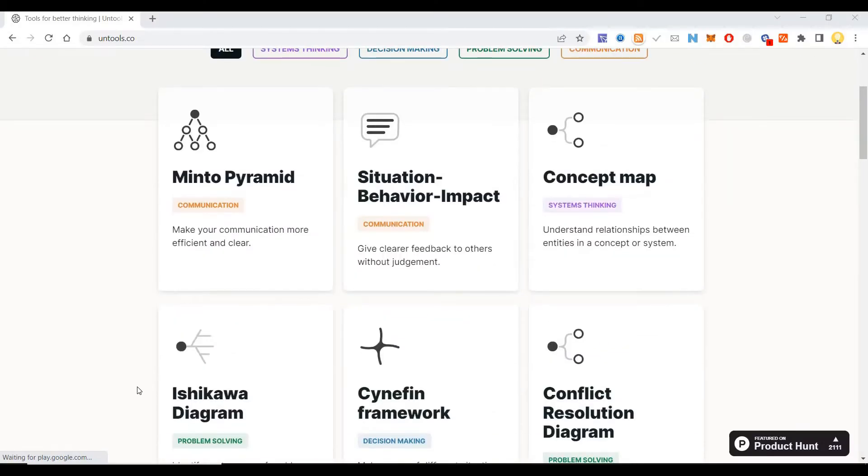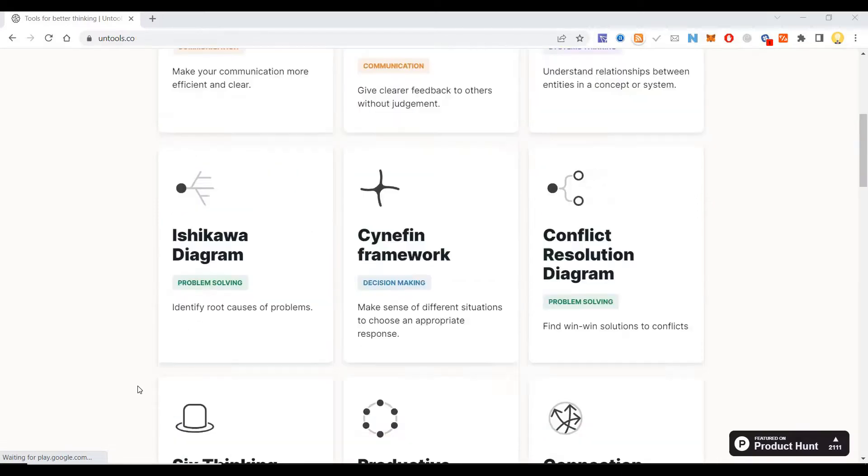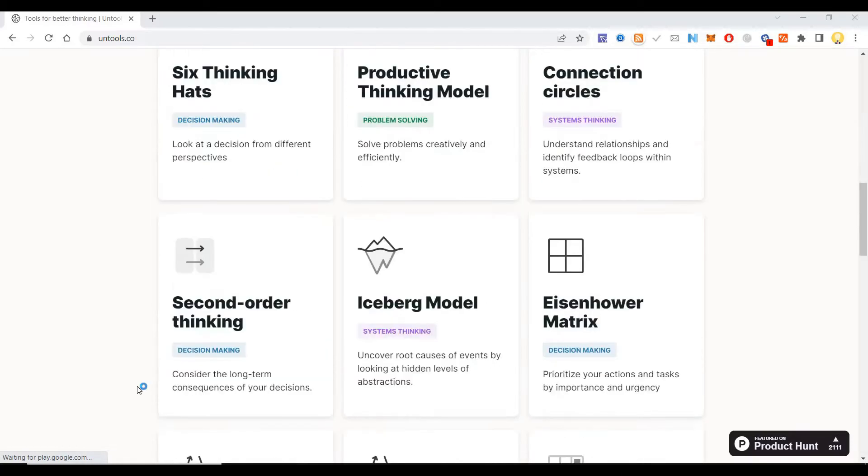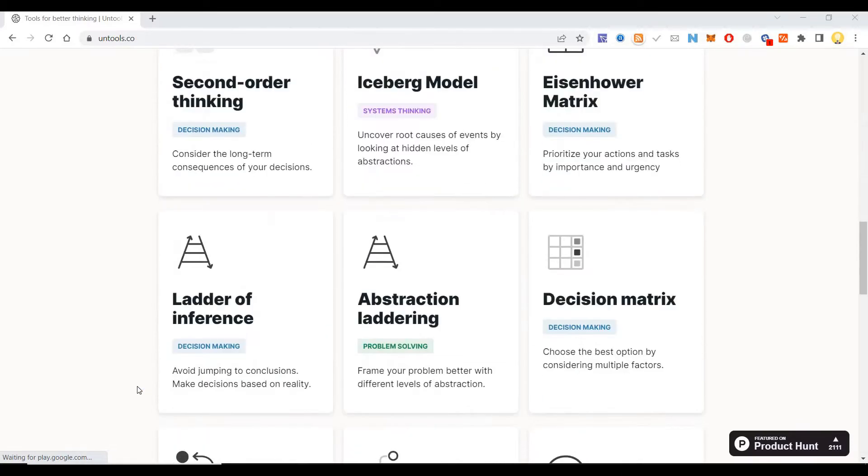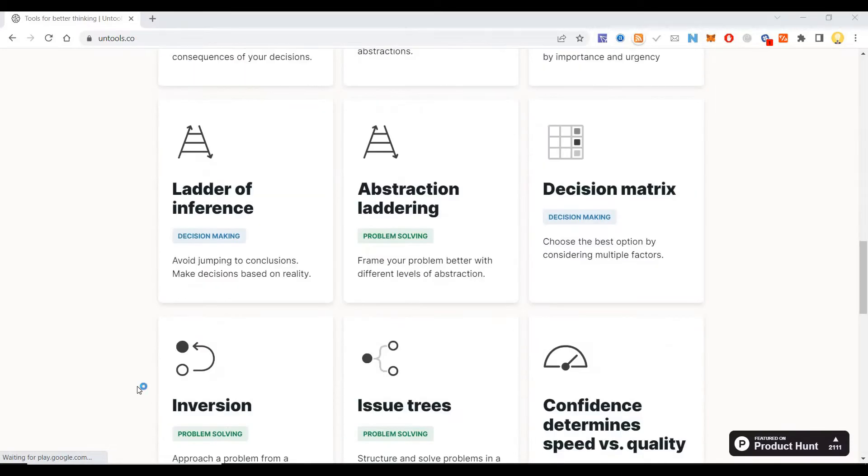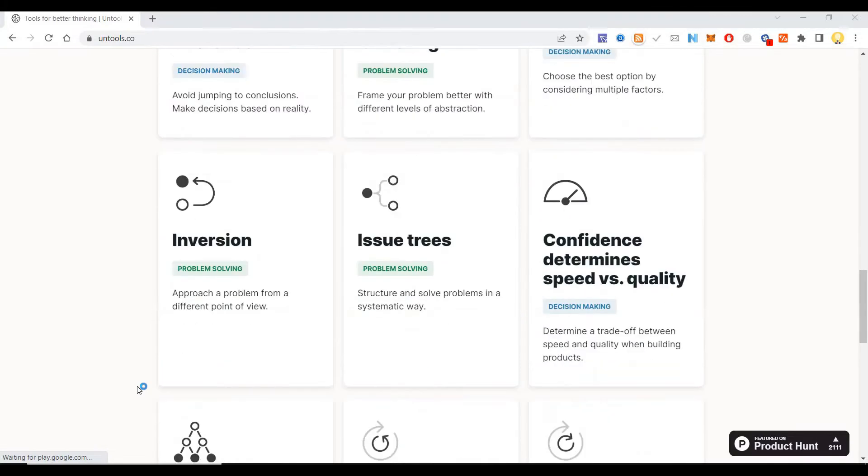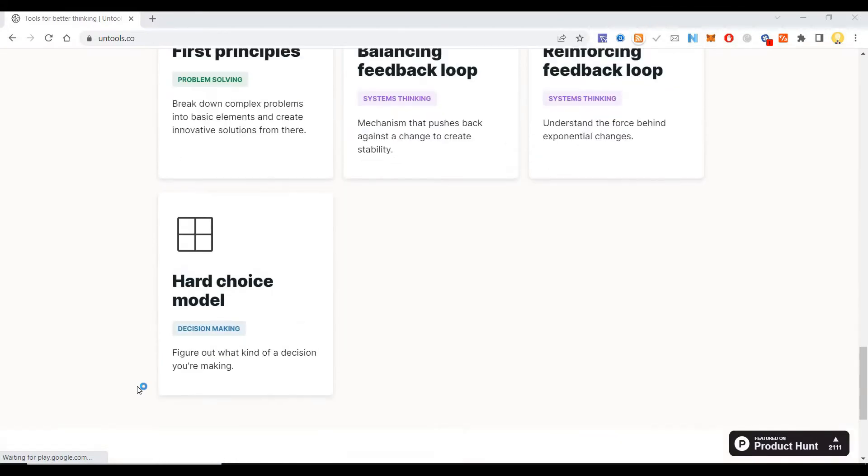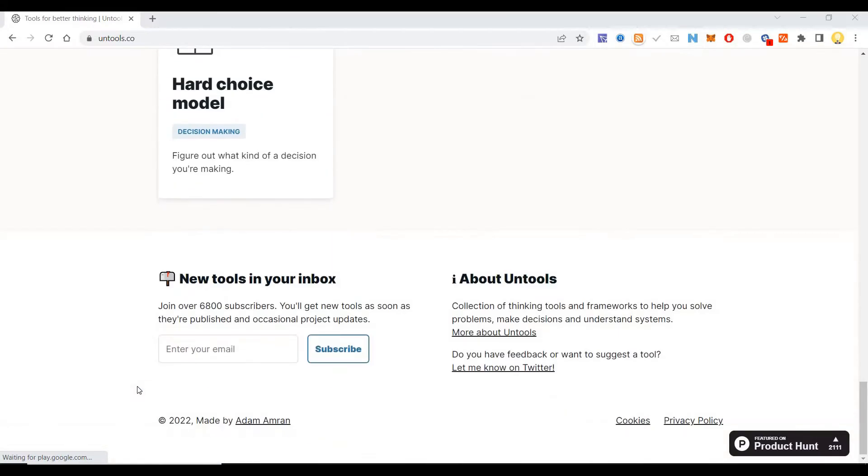Hi everyone, this is Mr. Nobar. I will show you a platform called Untools.com which will help you make various decisions.